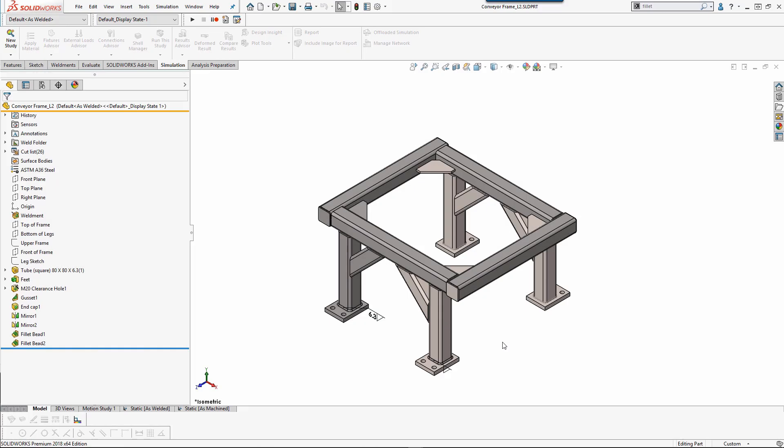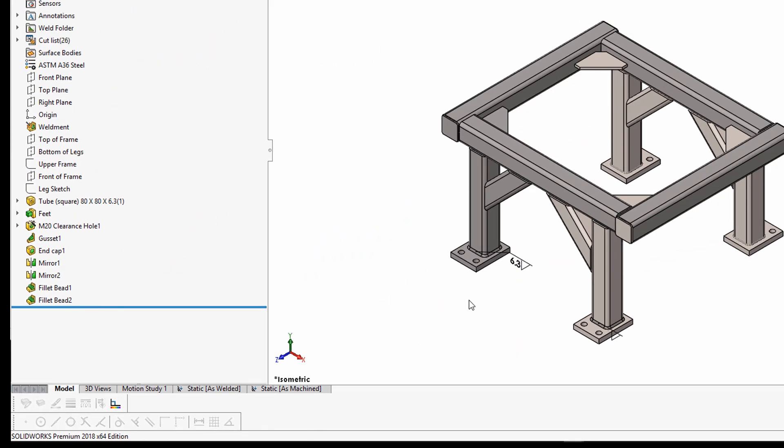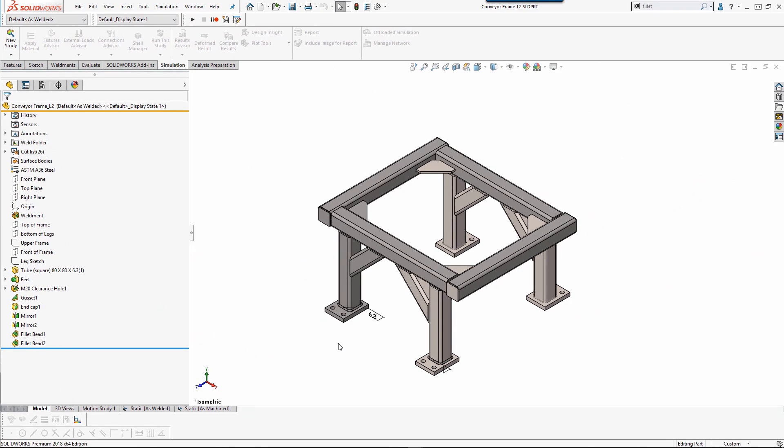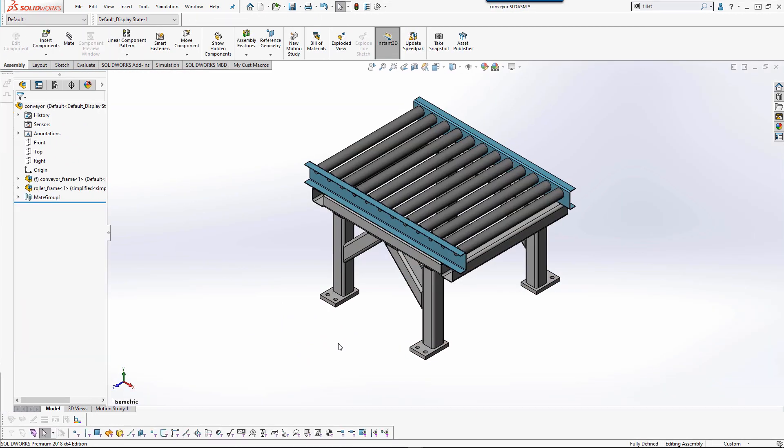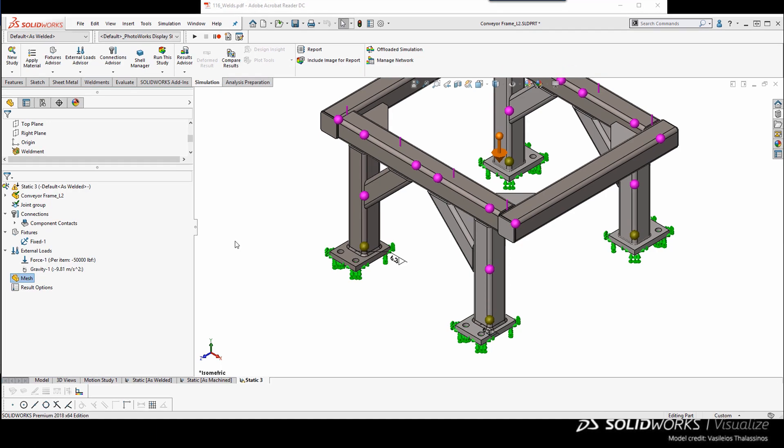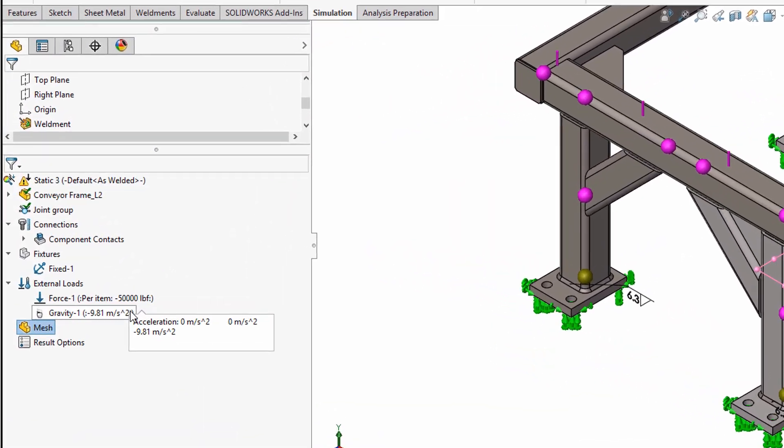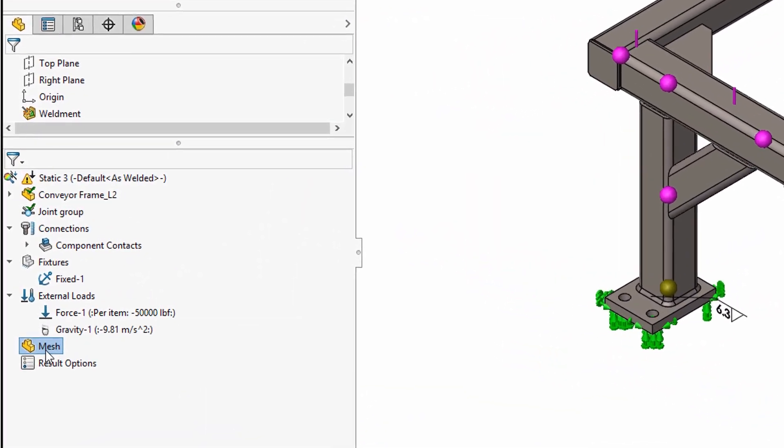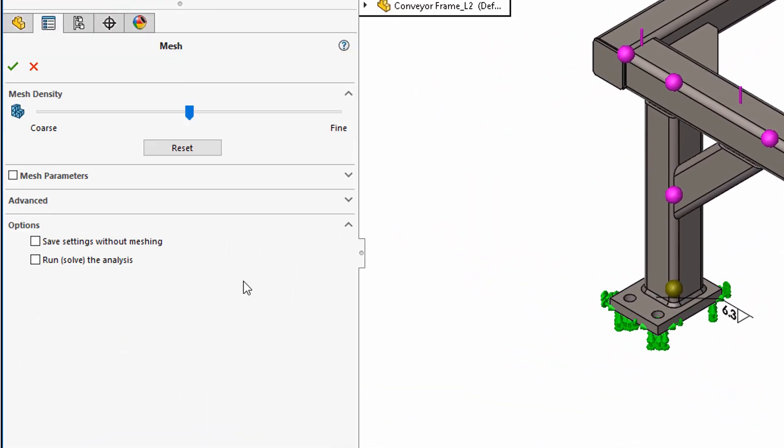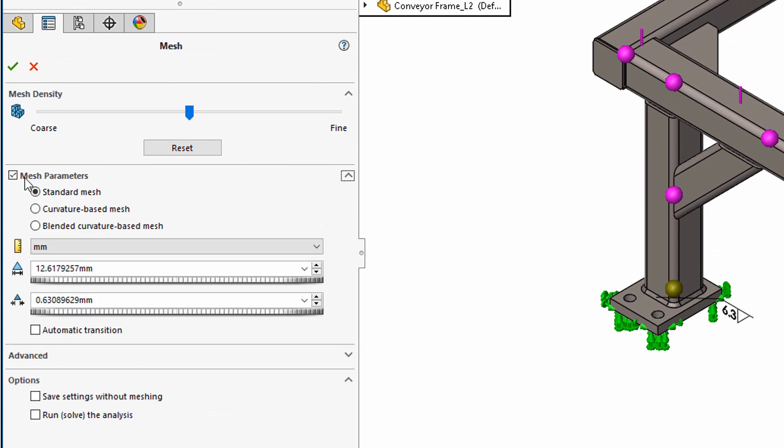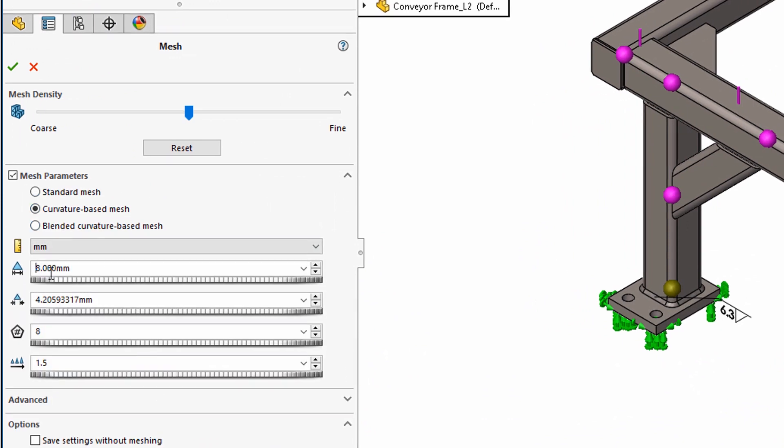Here I have set up two studies, one in the as welded and one in the as machined configuration. There will be conveyor rollers added to the side beams, which are shown here, so that we can run this study with a 500,000 pound force acting on each of the side beams. With an 8 millimeter curvature based large element size for consistency between the two studies.